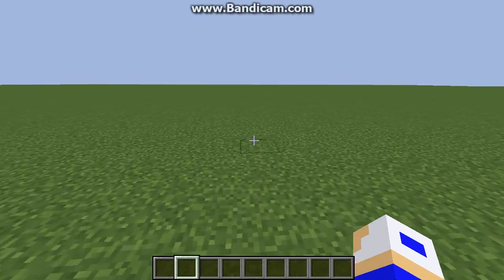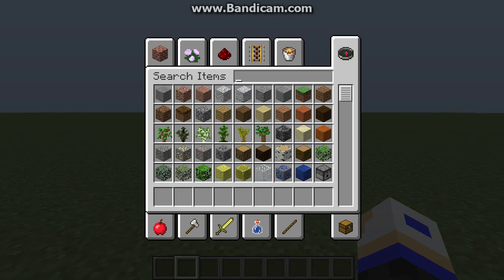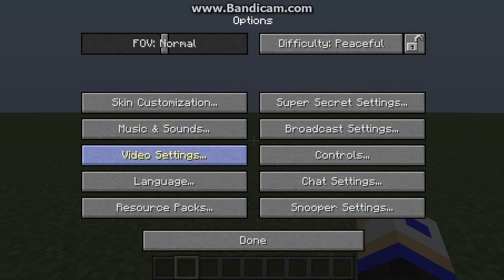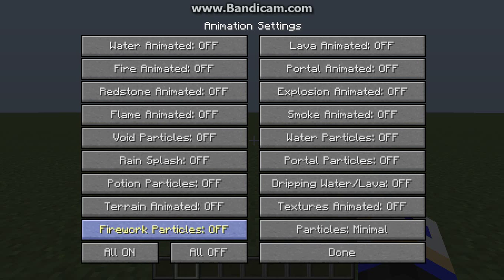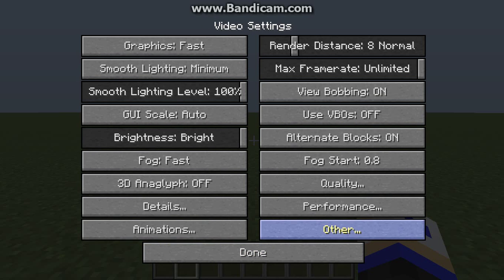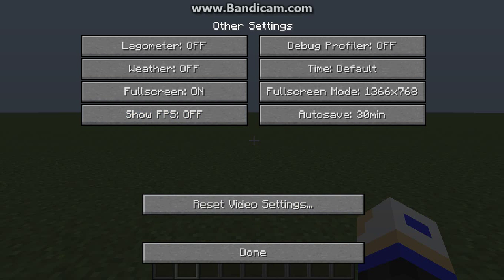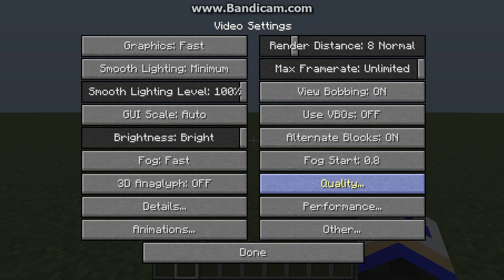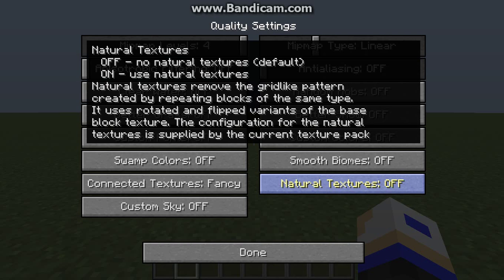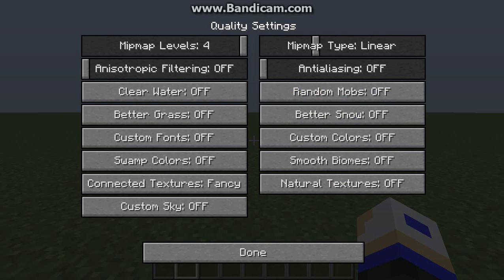Once you download and install that, you'll be able to go to your options, do your settings — you can see all these settings, these are my settings for this part. You can go through all of these, turn everything on and off, do whatever you want. But the main thing we're going to be looking at is the Quality menu, and once you do the Quality menu, you go over here — everything is turned off except for Connected Textures.